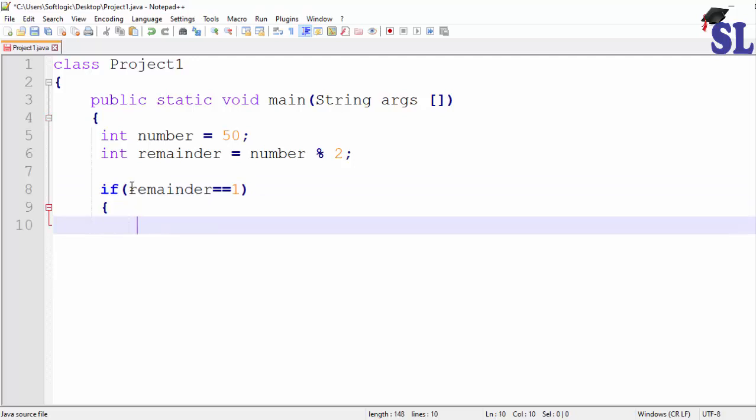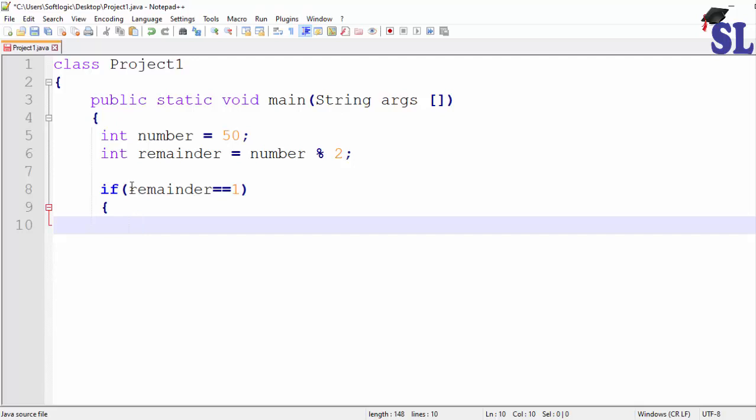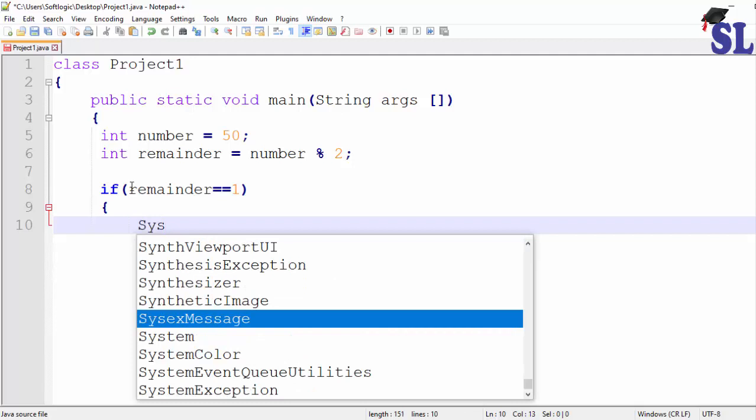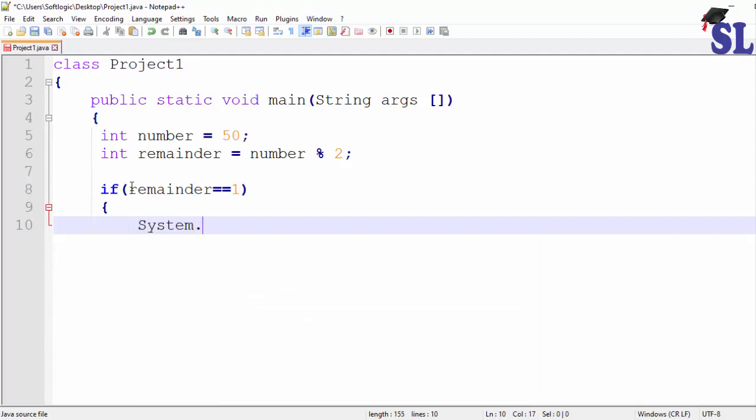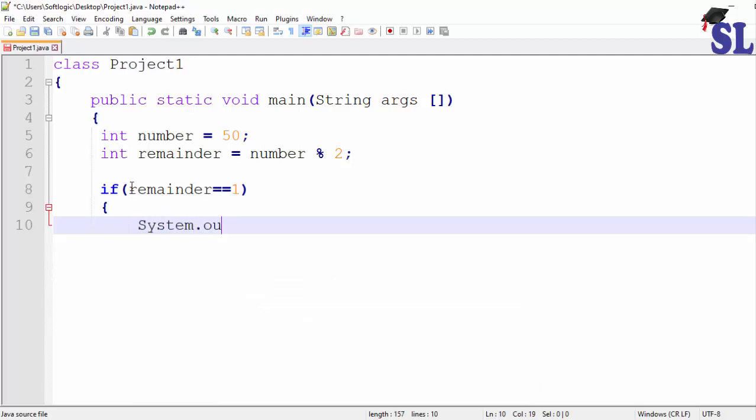If you want to change the number, you will need to change the number. Now, if you want to change the output, use System.out.println.